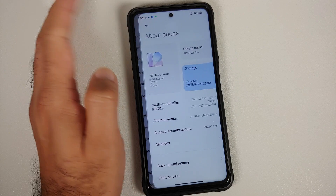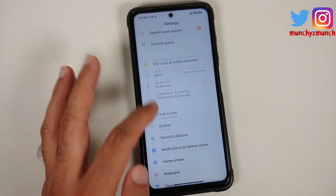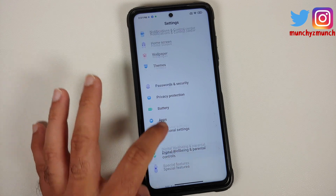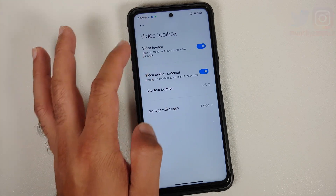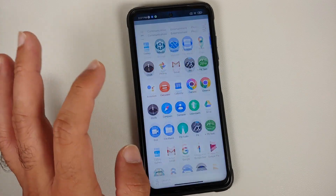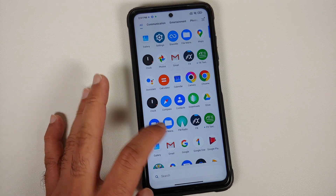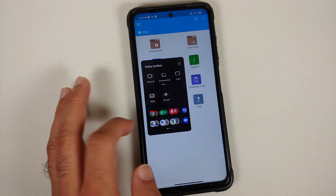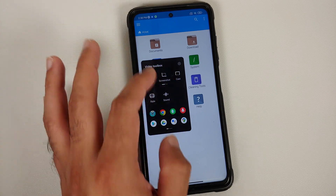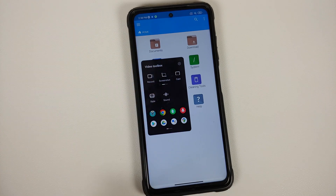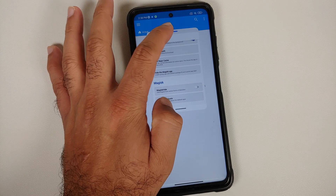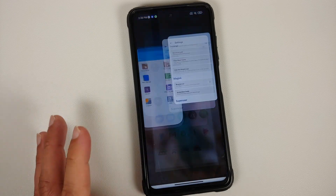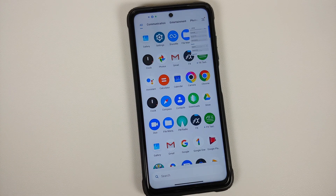Here is MIUI 12.5 Enhanced Edition running on the Poco X3 Pro, and that sidebar thing is already present in MIUI — they've just renamed it. If you go into Special Features, you see something called Video Toolbox. They've modified it a little and turned it into something called Sidebar. Opening FX File Manager and the sidebar, you can see all the applications listed — they've just removed the top part, made it into one single line, and tapping any app opens it in a pop-up window, like picture-in-picture.